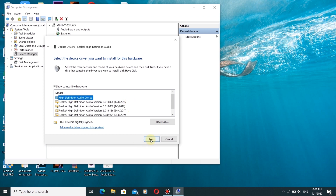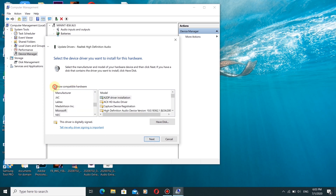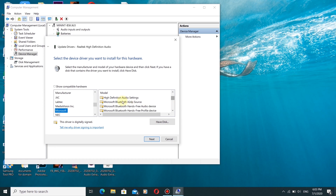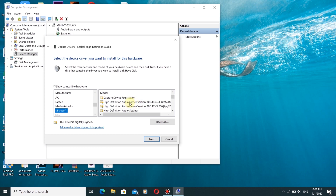Click Next. If you don't see the High Definition Audio Device driver, click here and go to Microsoft — you will see High Definition Audio Device listed with its version. You can choose from this list as well.